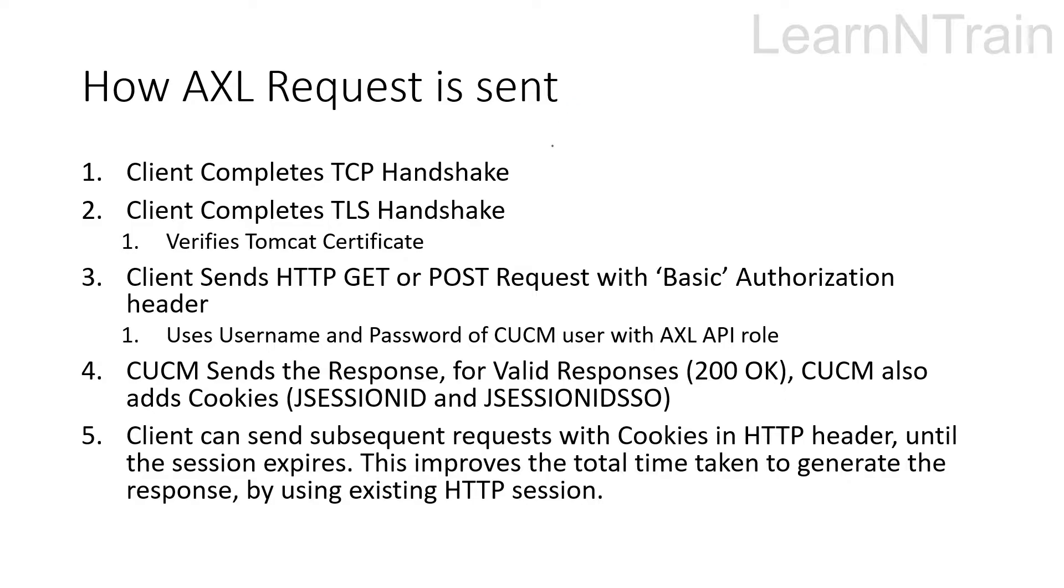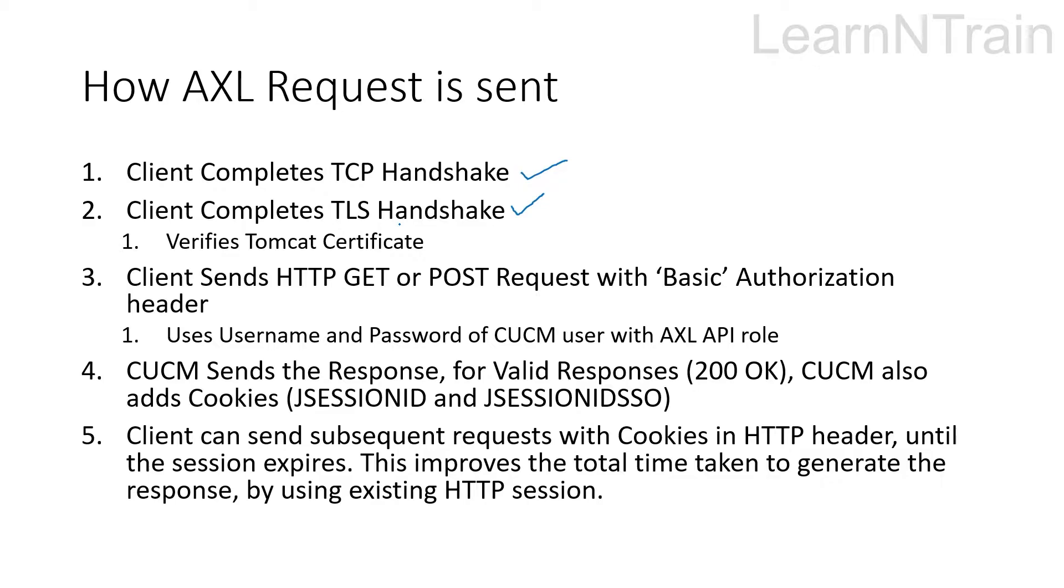At first the client that is initiating the AXL API request completes the handshake with CUCM. After that it completes a TLS handshake with the CUCM in which the CUCM presents the Tomcat certificate to the client for verification.